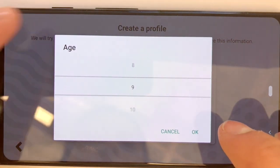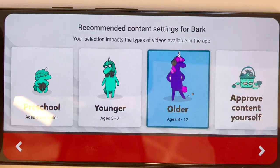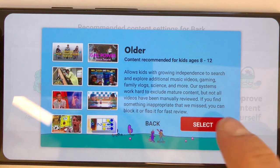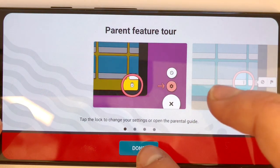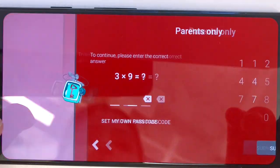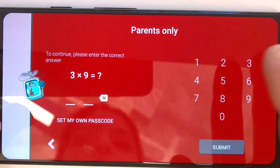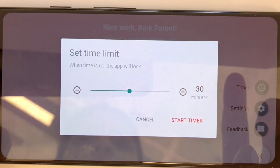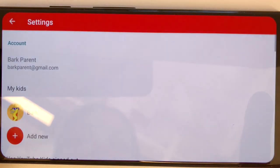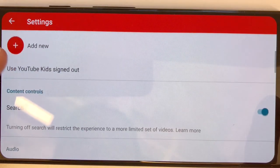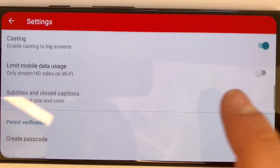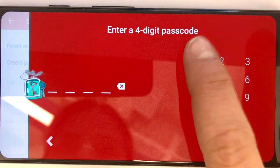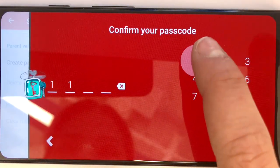Based on your child's age and maturity level, you can choose what types of videos your child can view. The app is now ready for your child to use. However, if you would like to make changes to the settings, click the lock in the right-hand corner of your screen. To confirm that you are the parent, the app will prompt you to answer a simple math problem. Next, you can choose a time limit for your child to use the app. You may also make updates to additional parental controls by clicking Settings. It's a good idea to create your own four-digit passcode in case your child is able to easily answer the math problems. From now on, the app will prompt you to enter in that passcode instead of answering a math question.